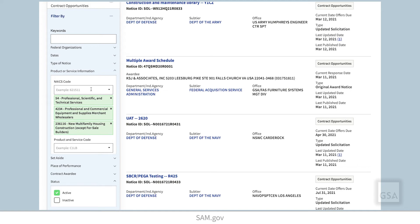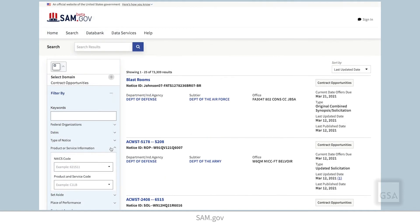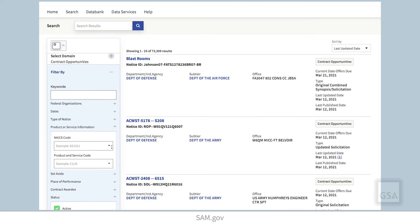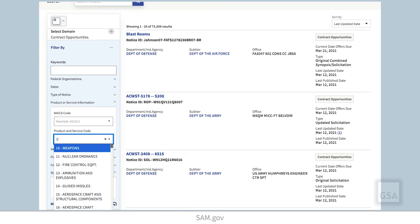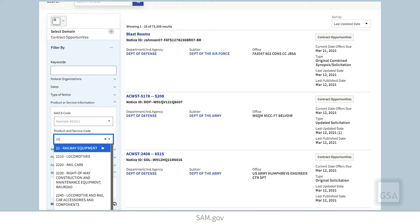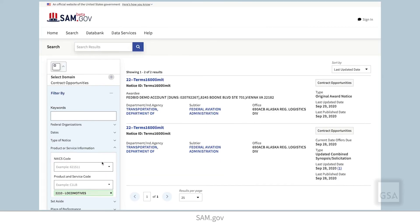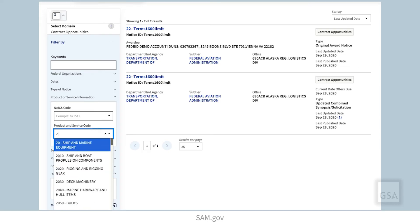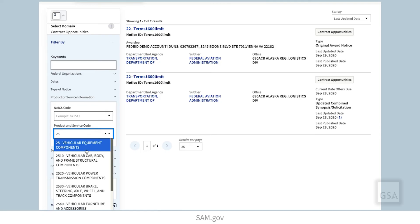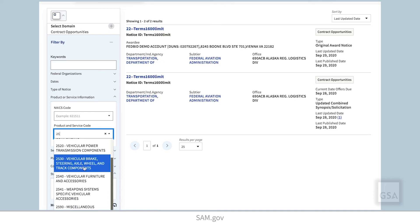Searching for PSCs from the filter menu is the same. You can select the search box to see the first one or two characters of a code with the description, or type in the first couple of characters to see available completions. If you want to select multiple codes, just select the first code you want and continue your search for more codes. Your search results will update as you add more codes.